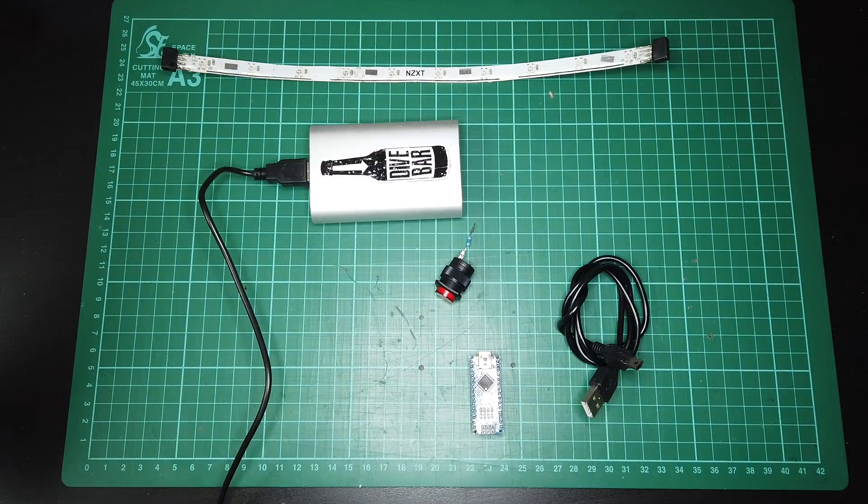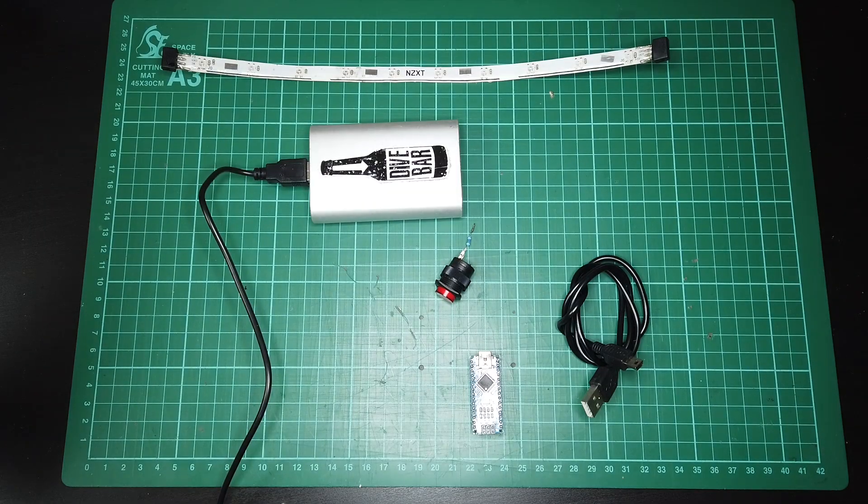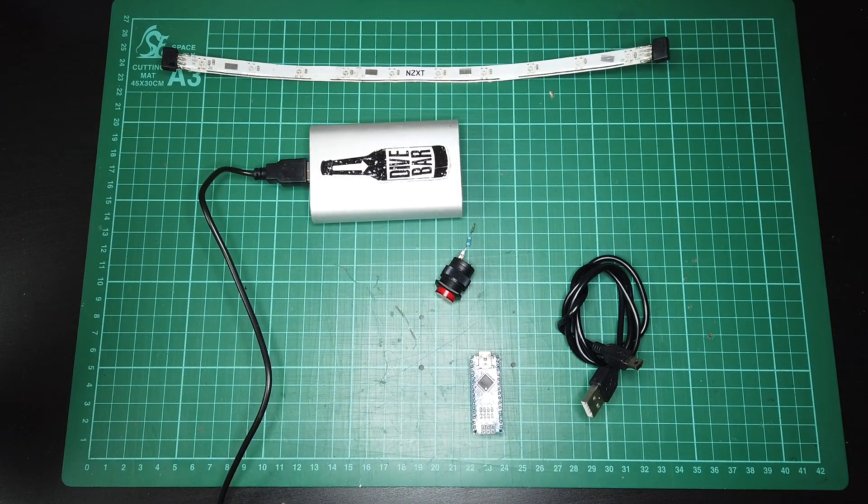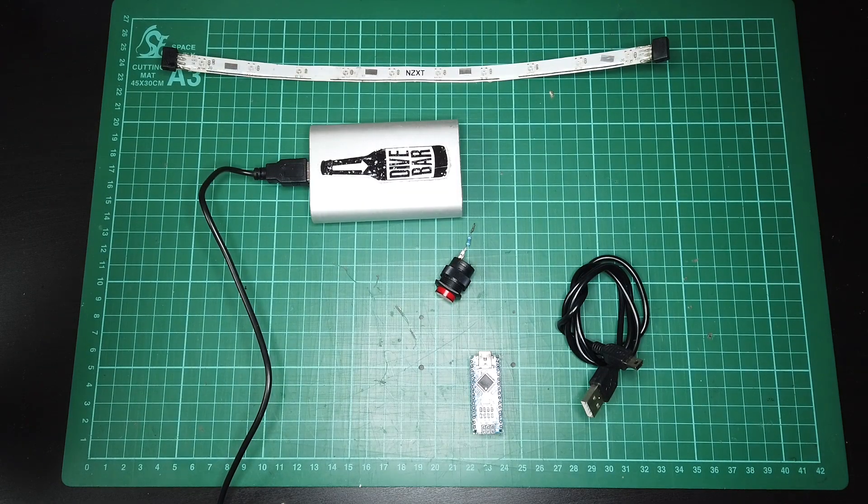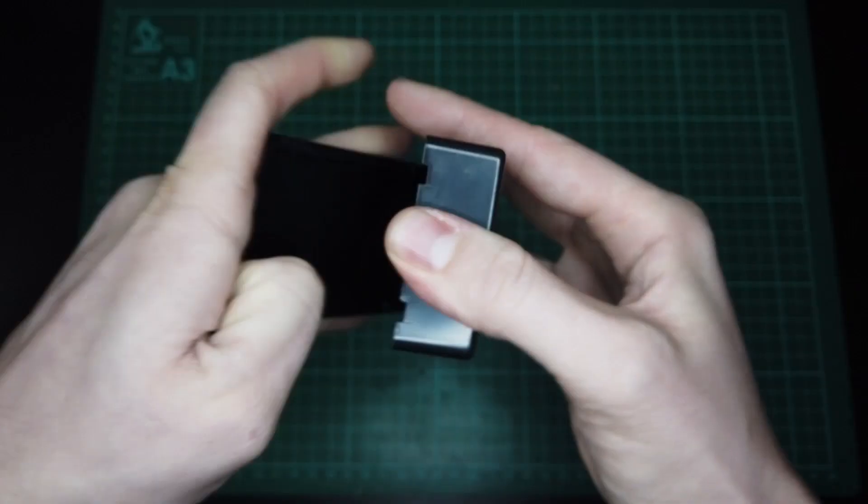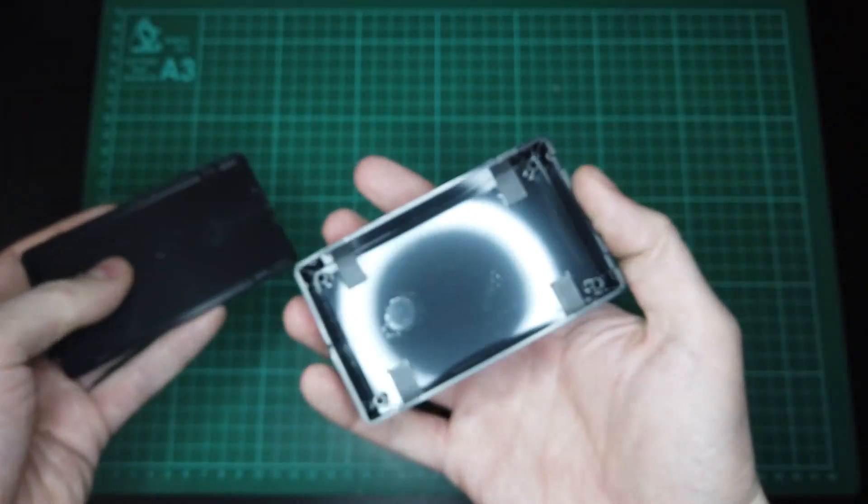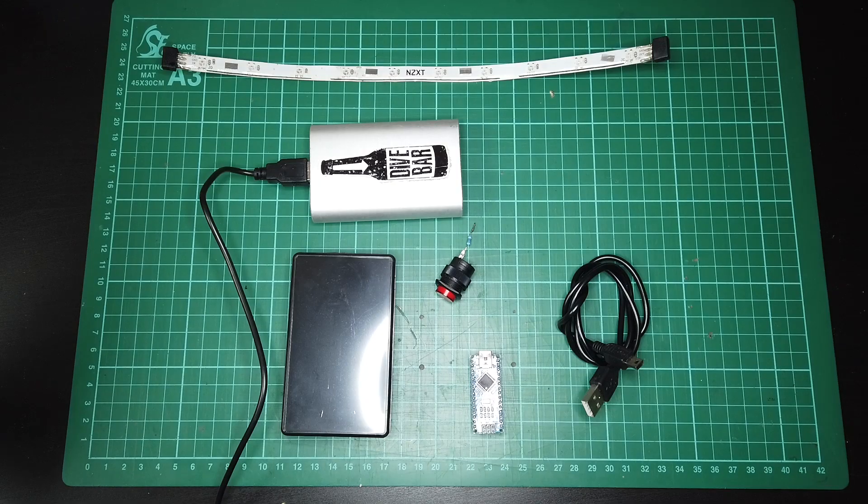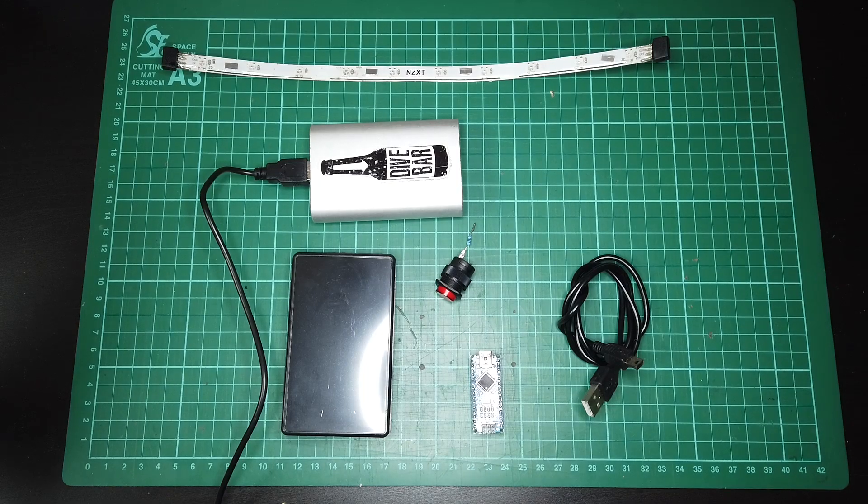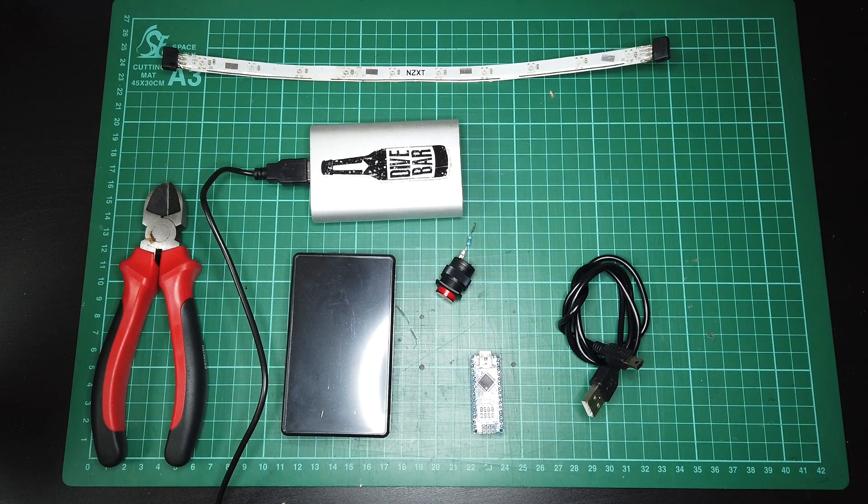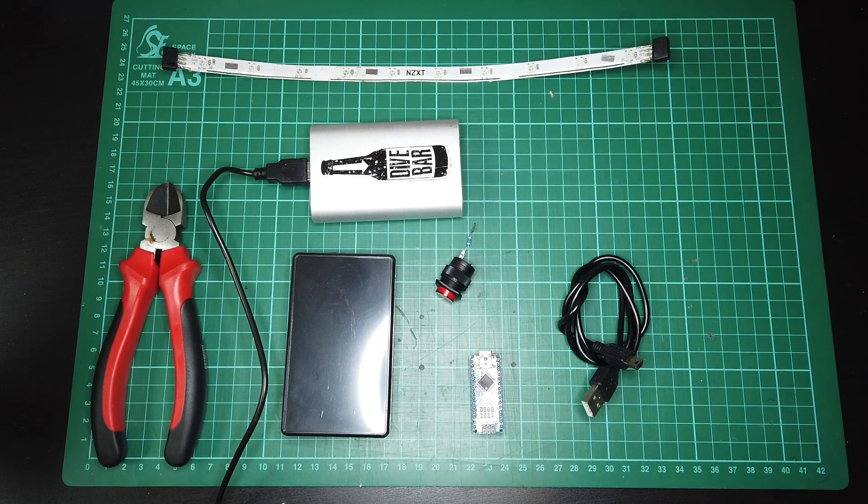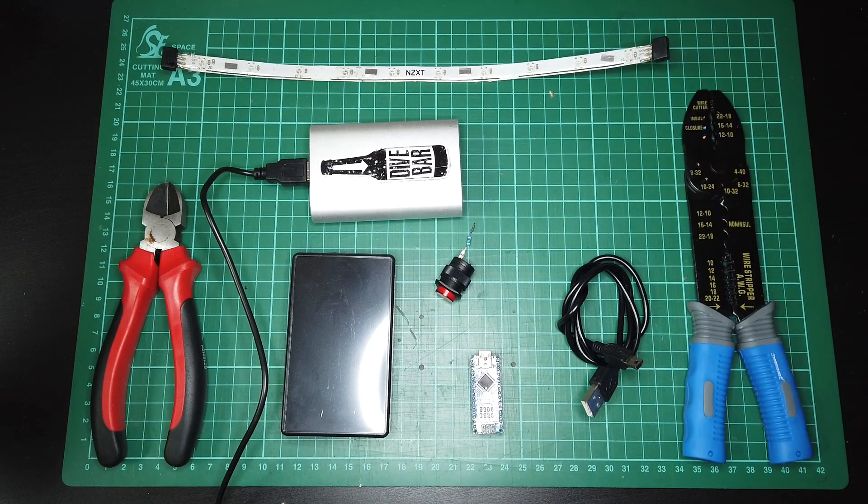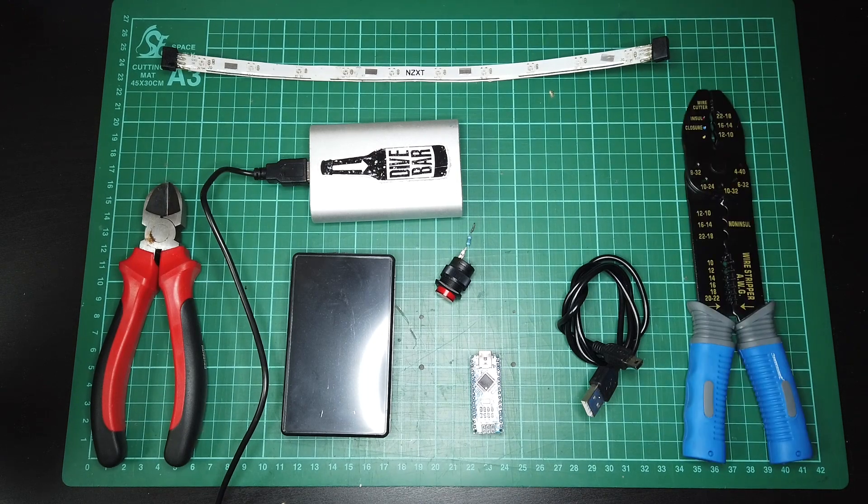A USB power source, like this Xiaomi power bank. And something to put it in. I'm using a project box from Amazon. Then you just need some basic electrical tools, like snips, wires, and a soldering iron.